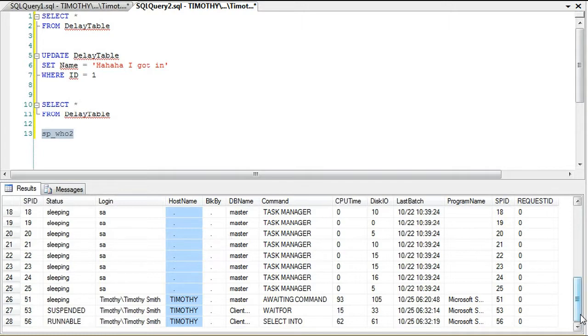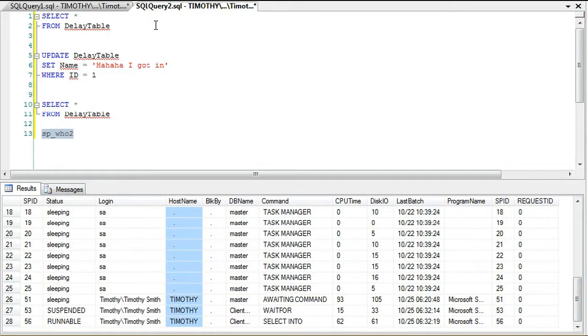There's no blocking going on. In fact, if you were to run—and you can do this on your own—you can run sp_who and see if one transaction is waiting for the other, and you'll see that there's no blocking, there's nothing.